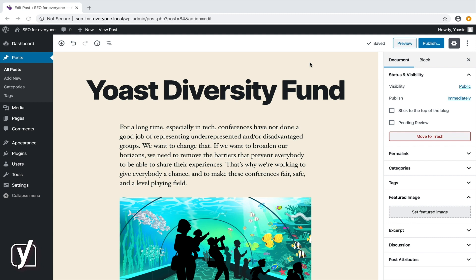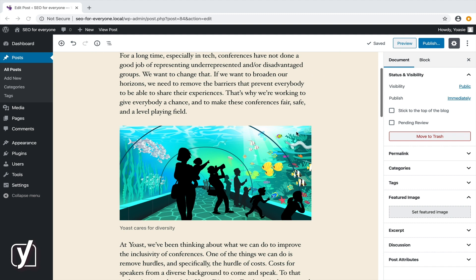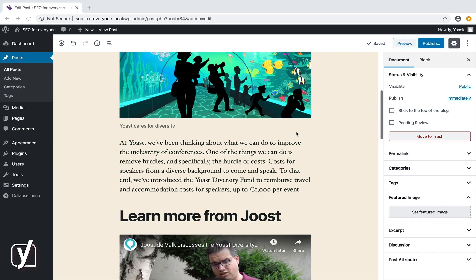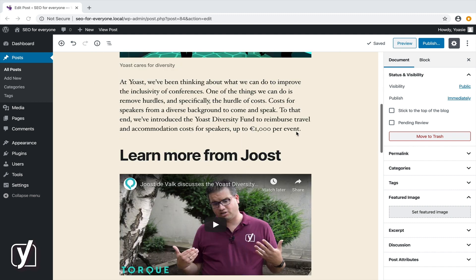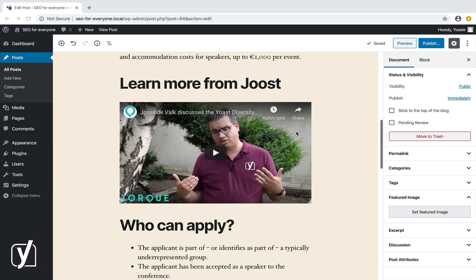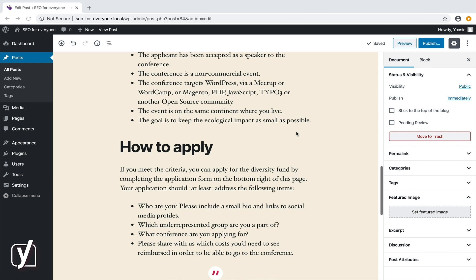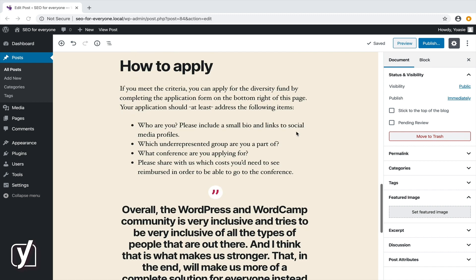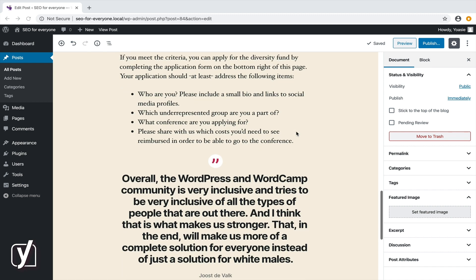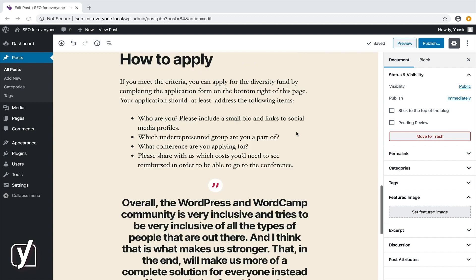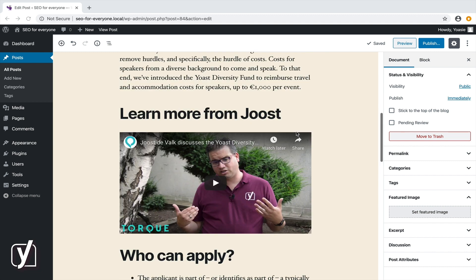Let's scroll down our post one more time. Let's see whether there are things that can be improved. Maybe this is not the right place for the quote, because it's about something Joost says in the video. I think it makes more sense to move it towards the video block. How do I do this?